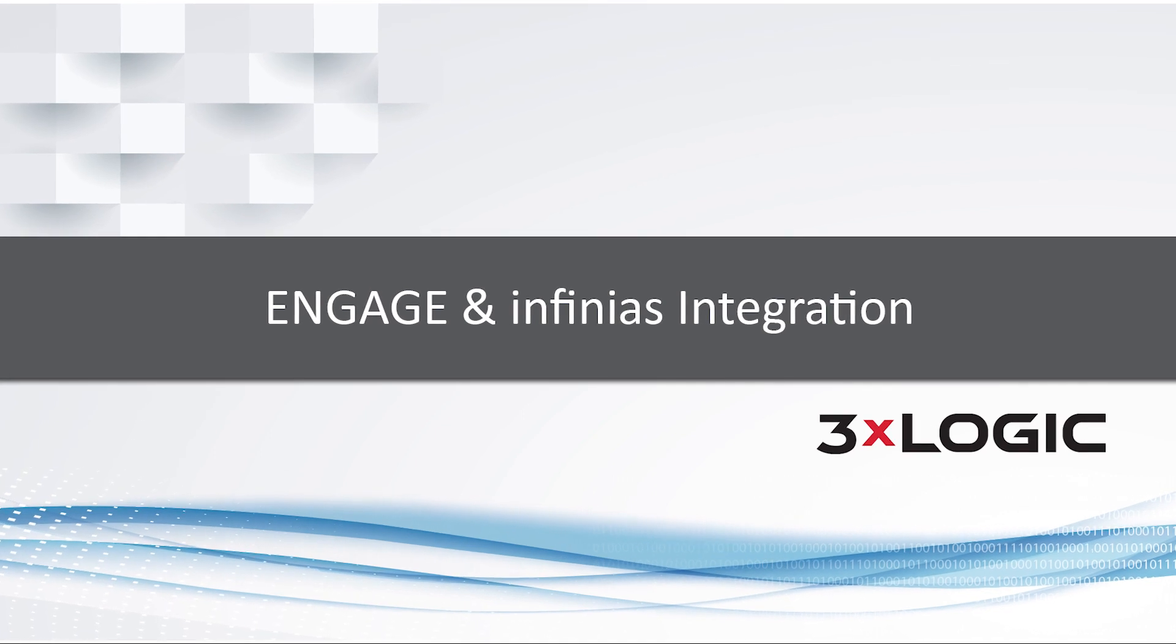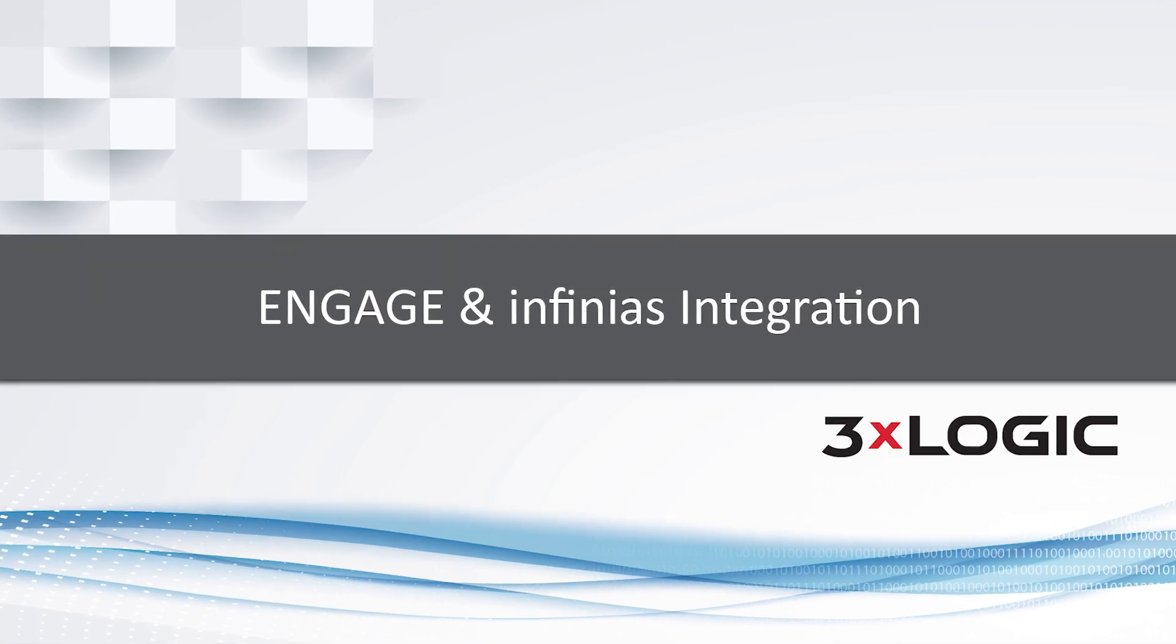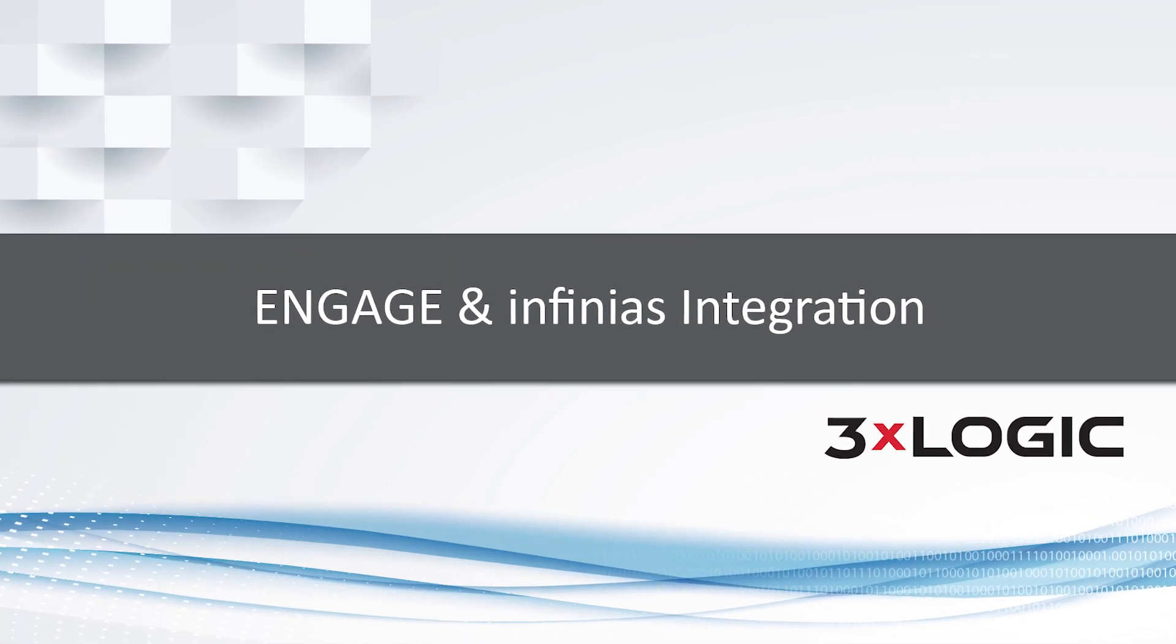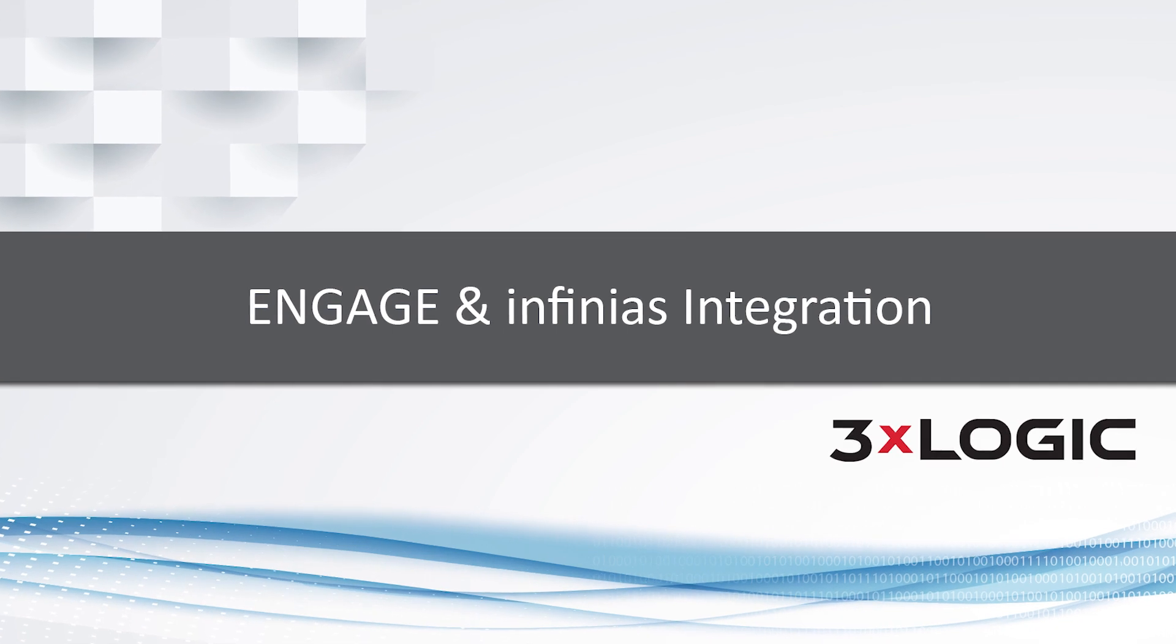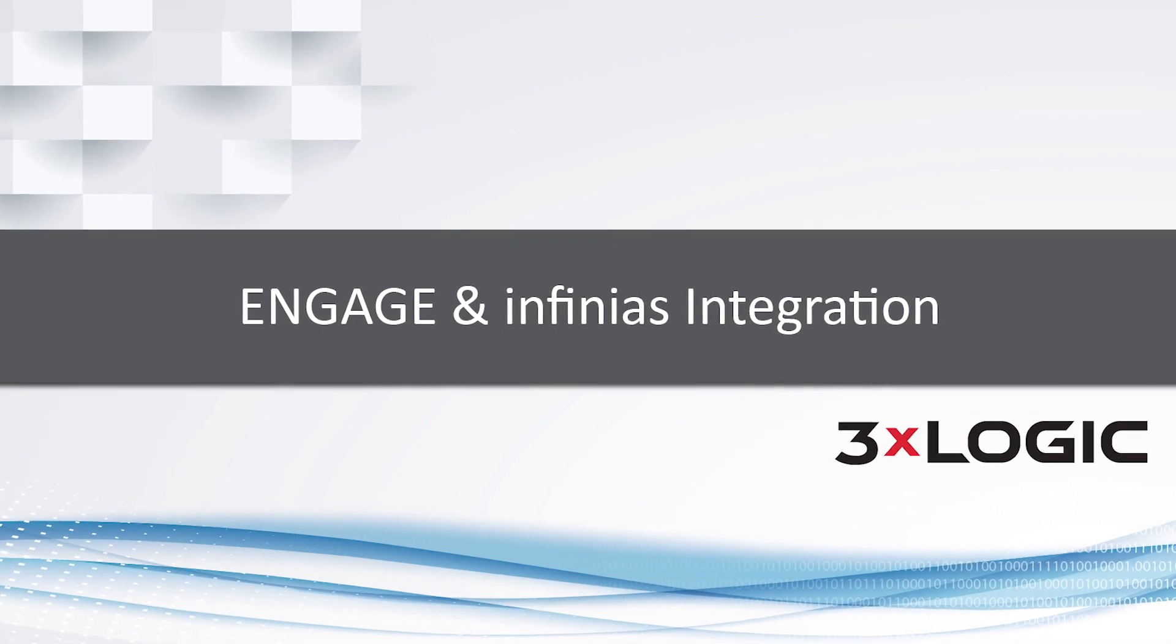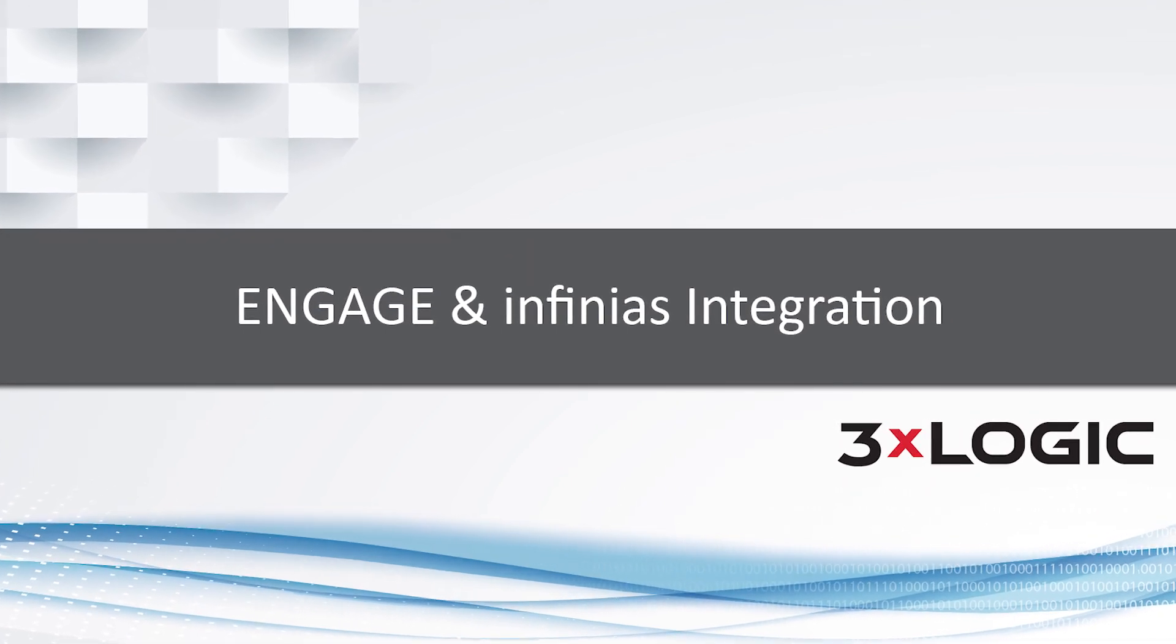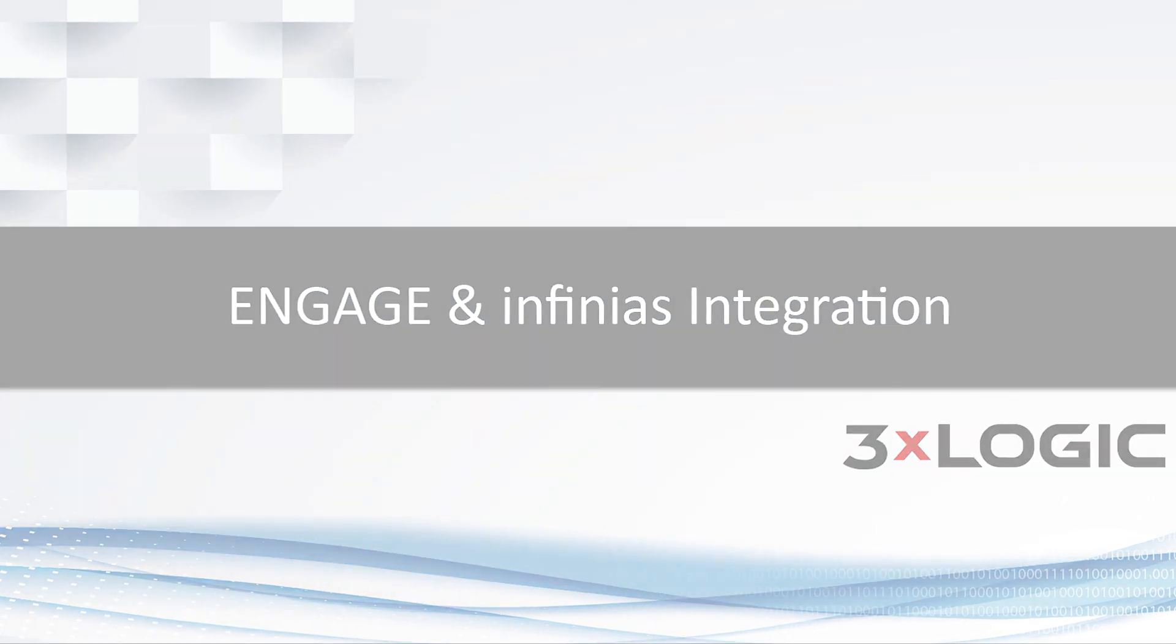Hello everyone, this is Donnie Schaffer, Director of Technical Services at 3XLogic. In this video, we will show you our new integration with the Allegiant Engage NDE and LE wireless locks with Infinius.